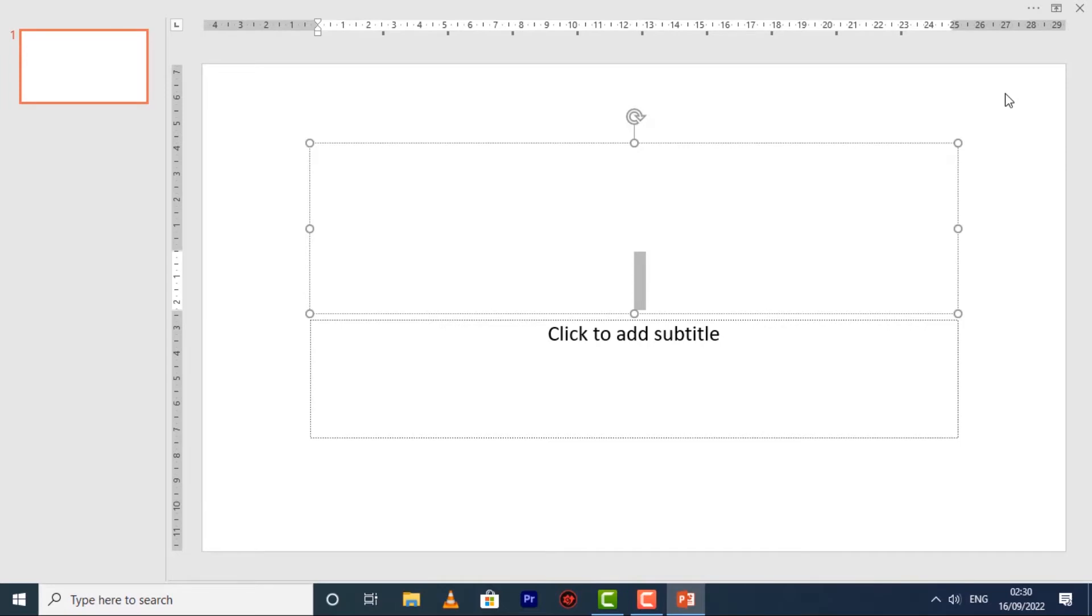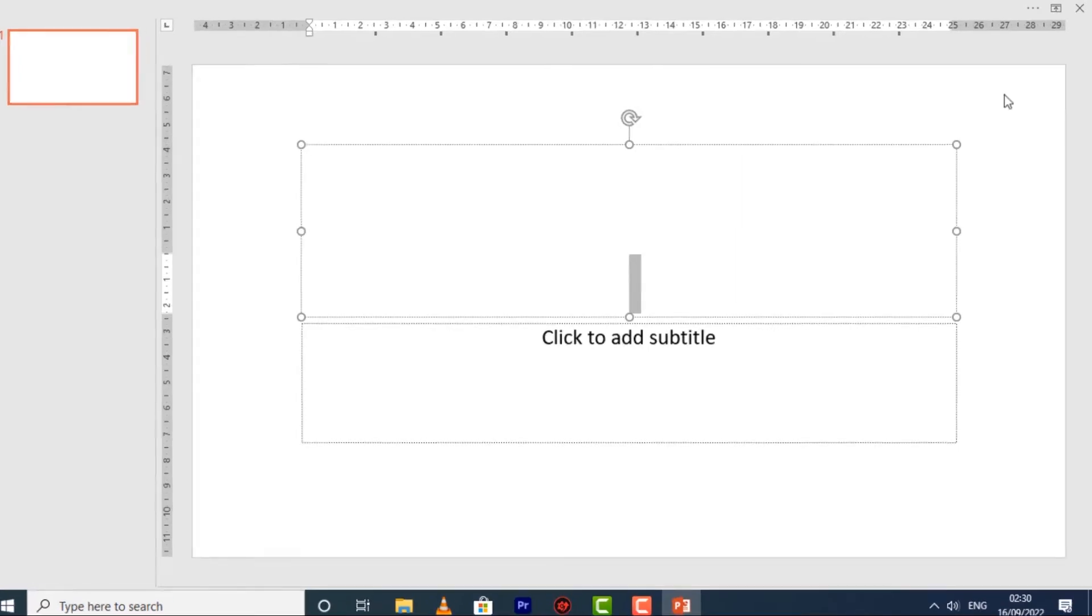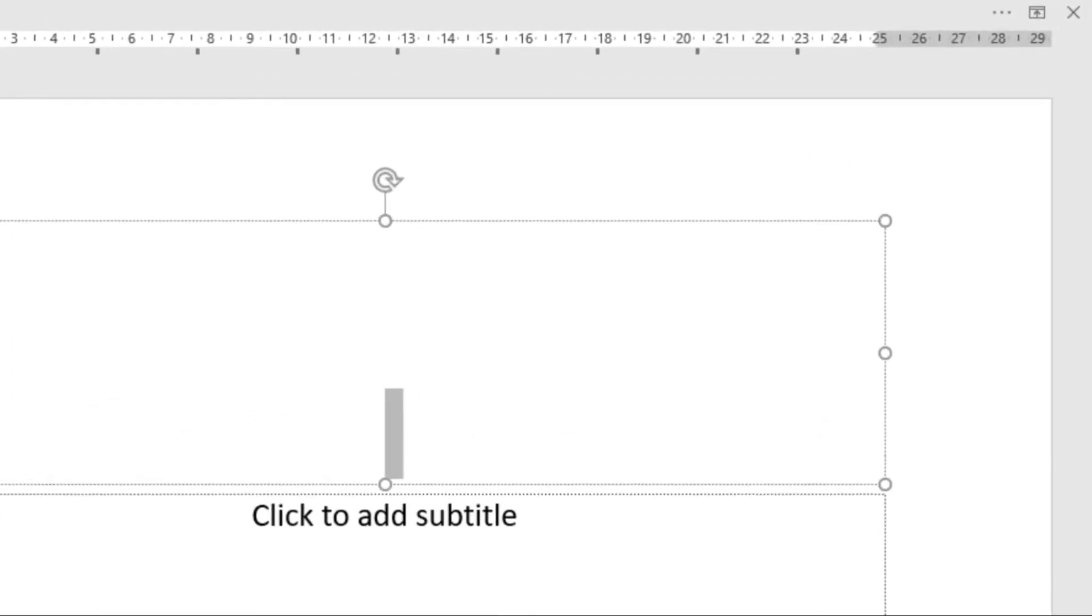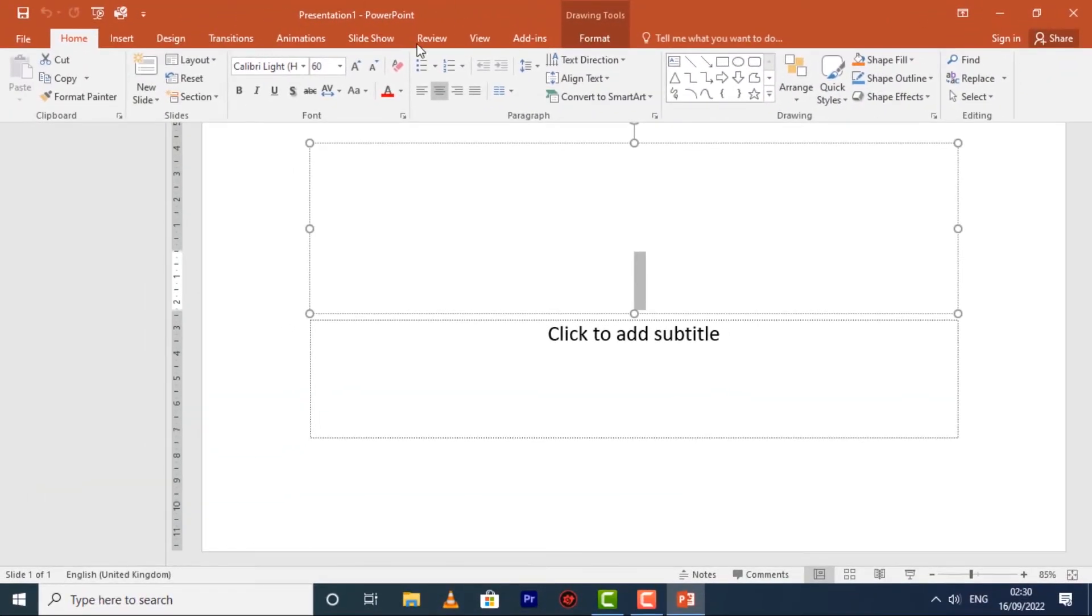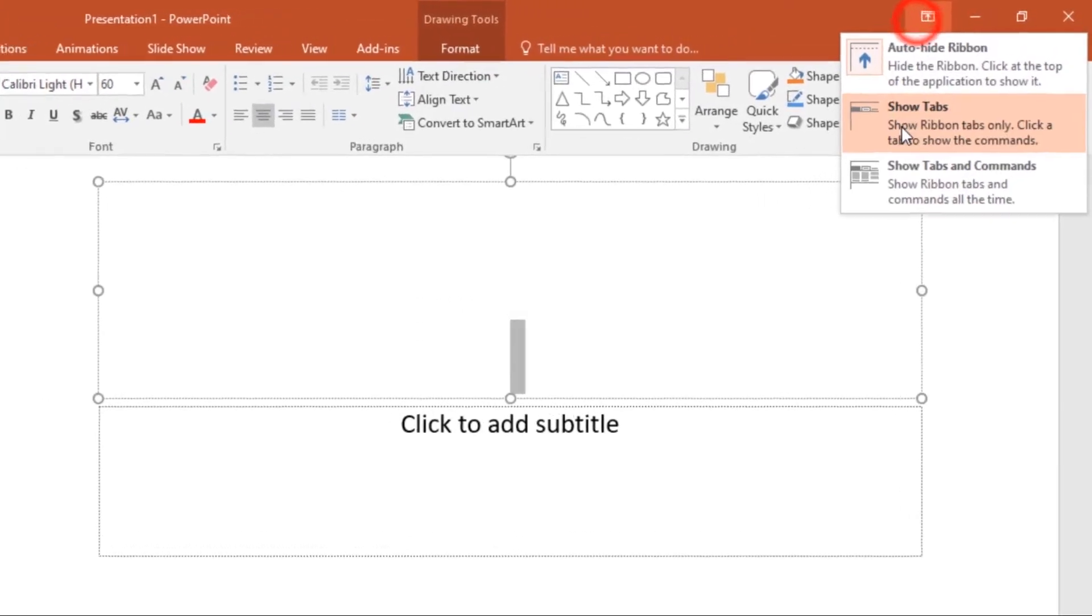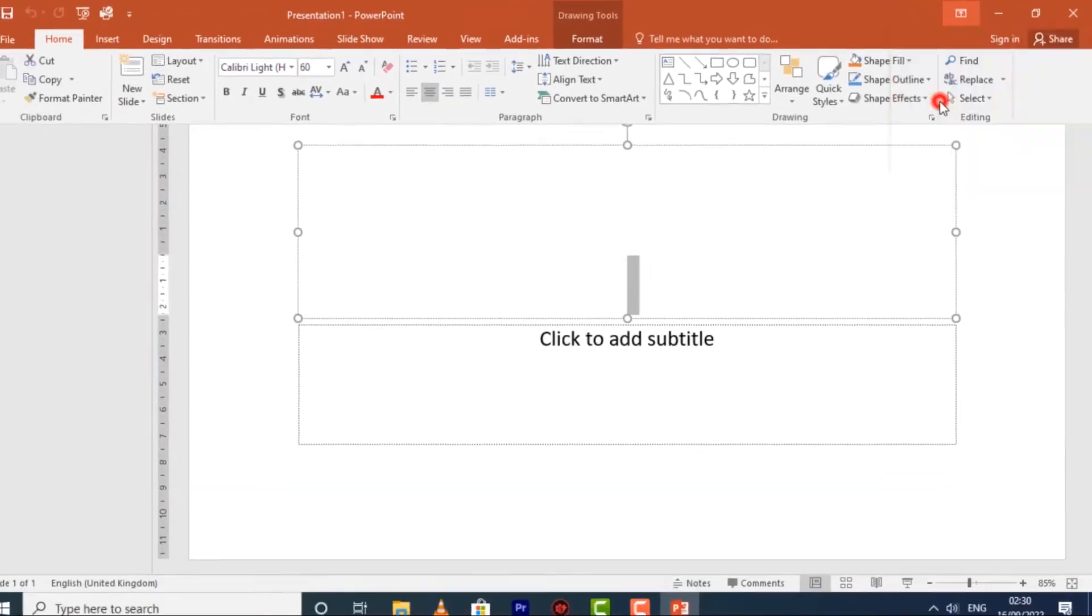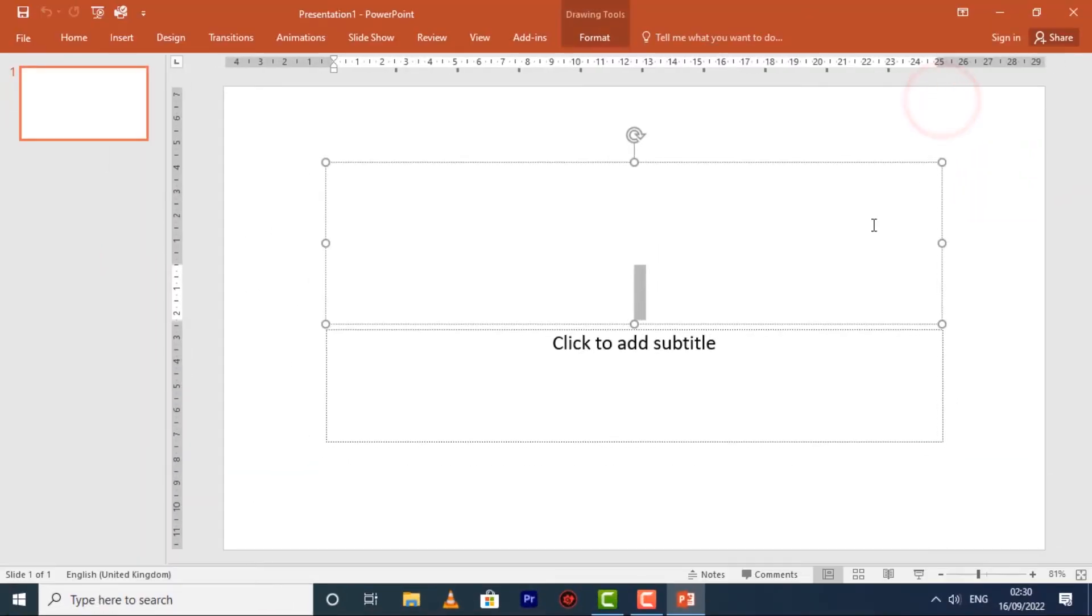To show the ribbon, click the Expand icon and the ribbon will pop right up. The second option you have is Show Tabs. This option hides all command groups when they are not in use, but tabs will remain visible.